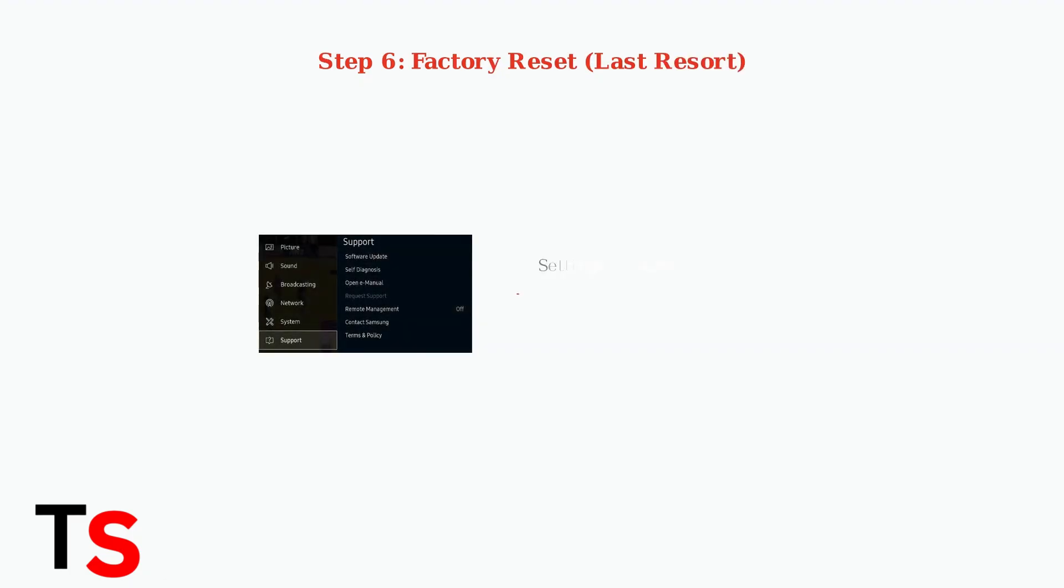As a last resort, you can perform a factory reset. Go to Settings, then General, and select Reset. This will restore your TV to its original settings, so you'll need to set everything up again.